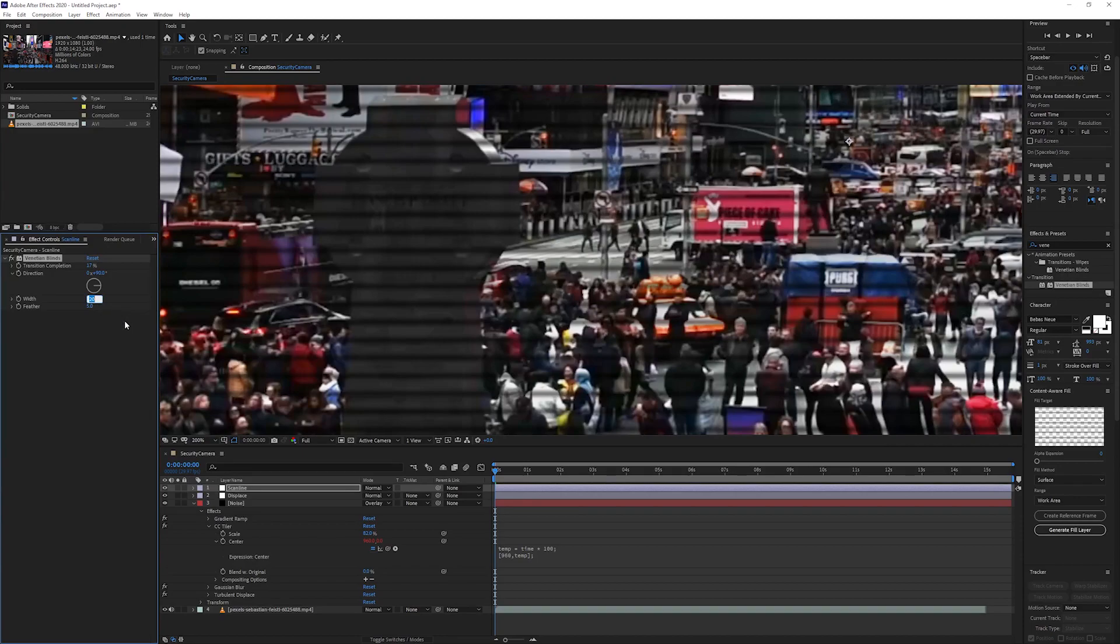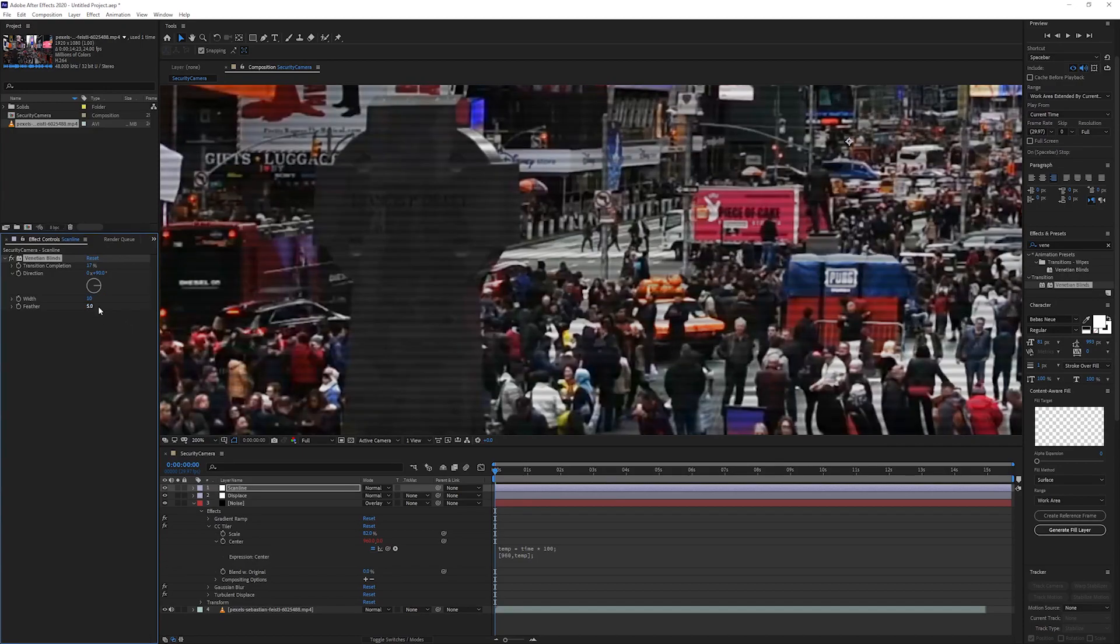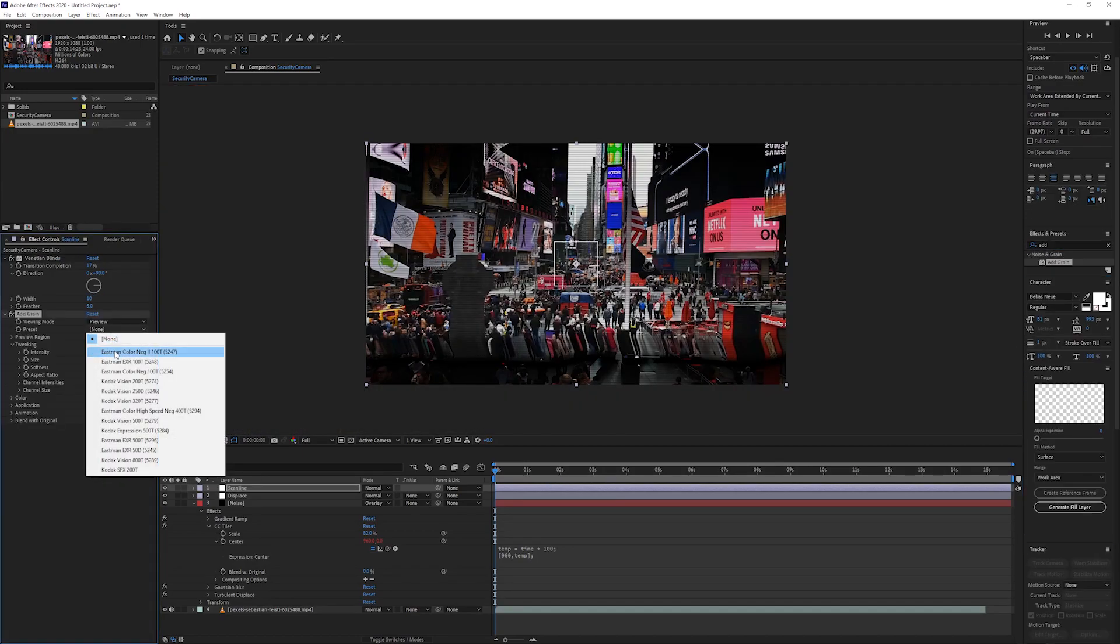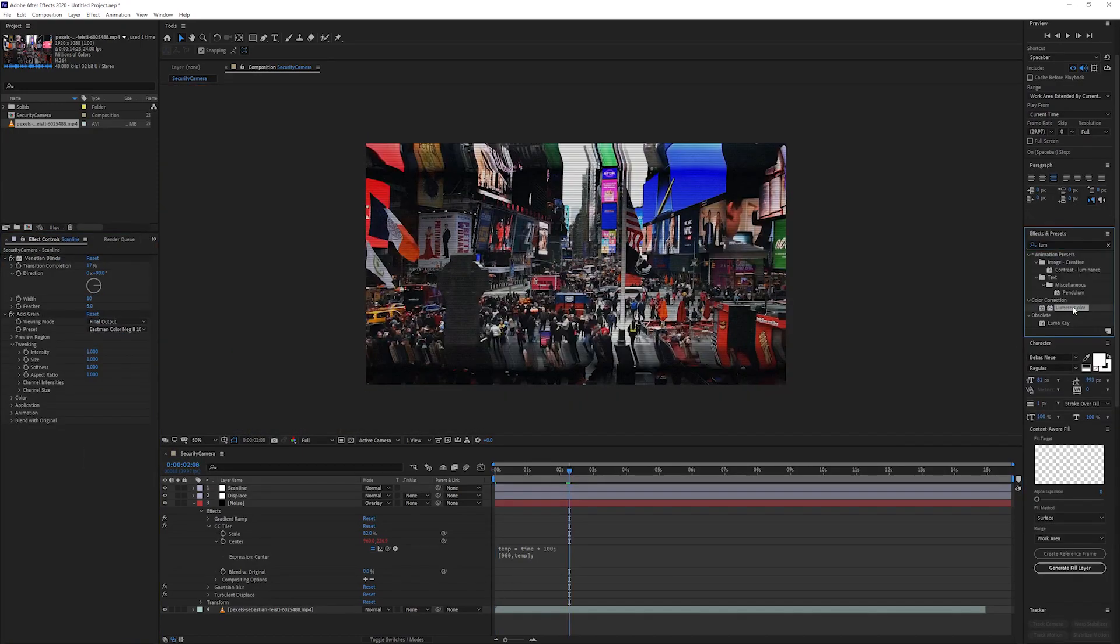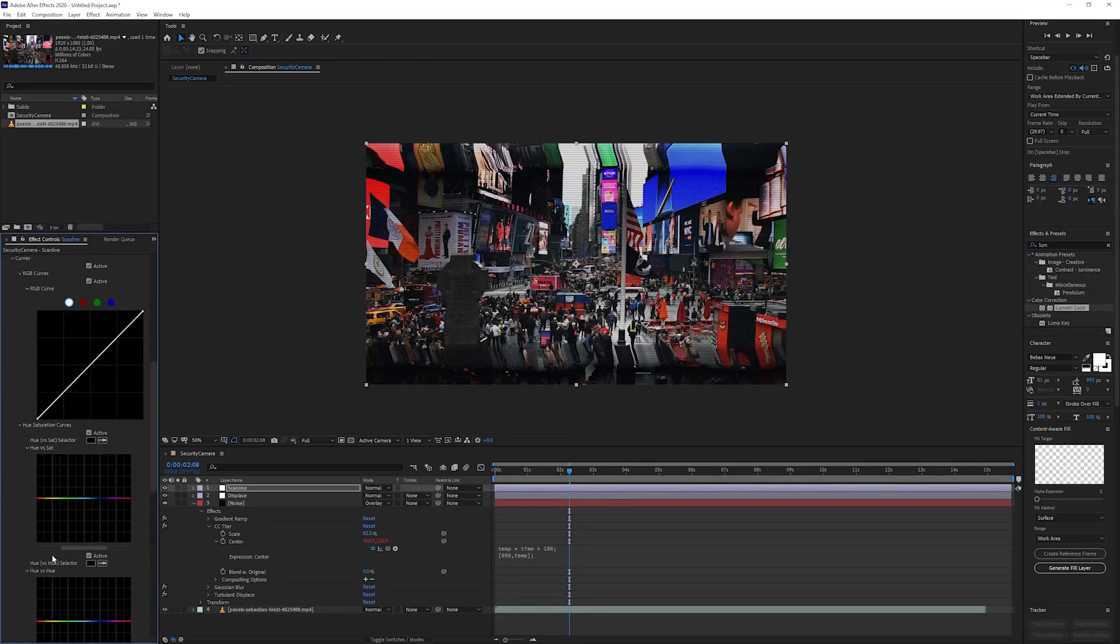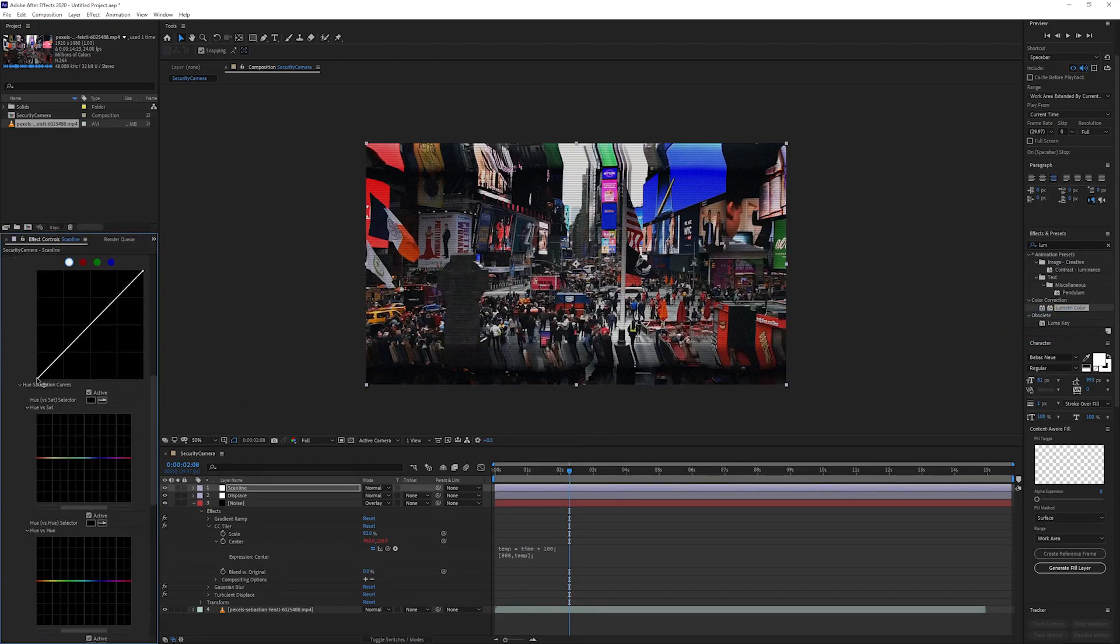Now let's add the grain effect, set the preset to the first one and the viewing mode to final output. Last up, let's change the color. Add the lumetri color effects, scroll down to the curves.